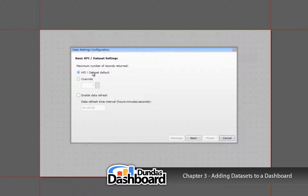Let's ignore the first property, as the defaults provided by the business metric are usually appropriate. In short, you can state the number of data to be returned from the dataset. The next property is interesting. If you want to have this business metric automatically refresh its data, then just check this off and specify how often it should be refreshed. We're going to leave it for this tutorial, so let's move on by clicking Next.